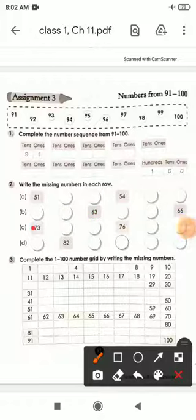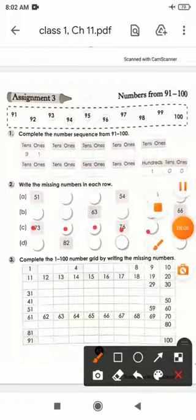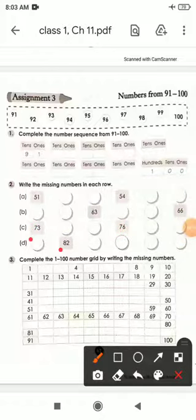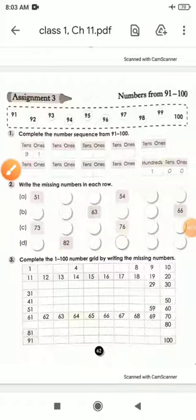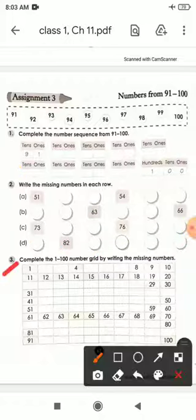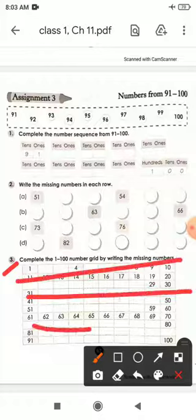Next, starting from 73 — we write 74, 75, 76, 77, 78. Next: 81, 82, 83, 84, 85, 86. And last, complete the 1 to 100 number grid by writing the missing numbers — you have to write counting up to 100.